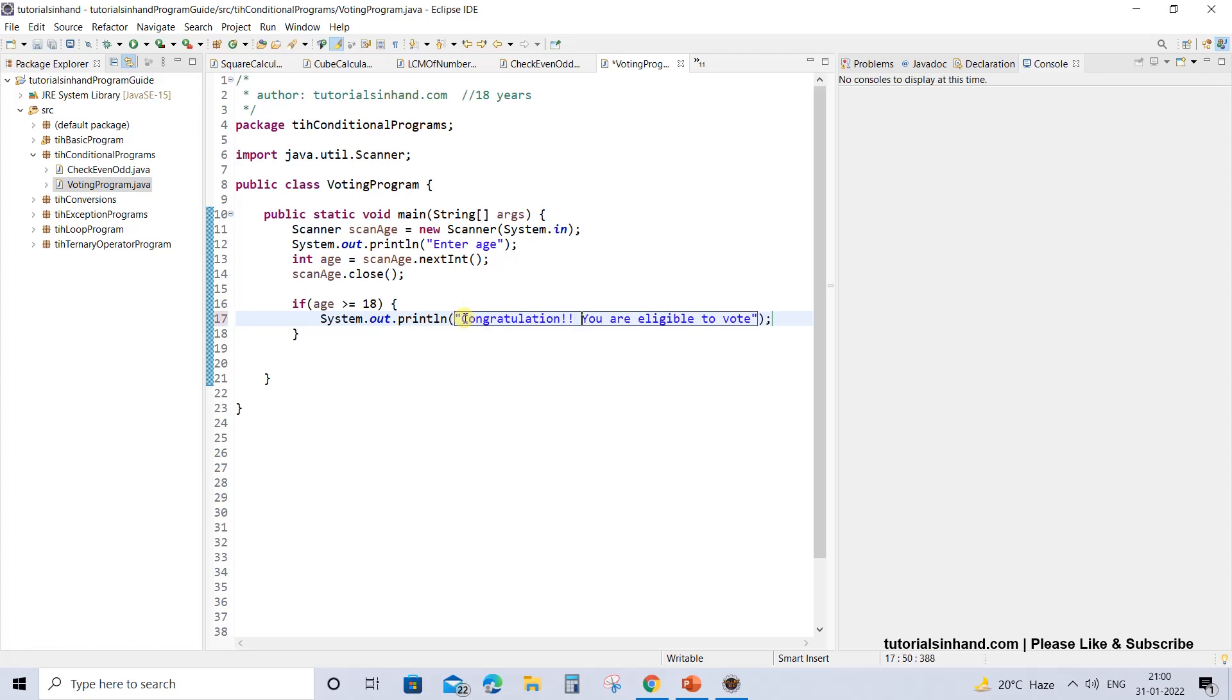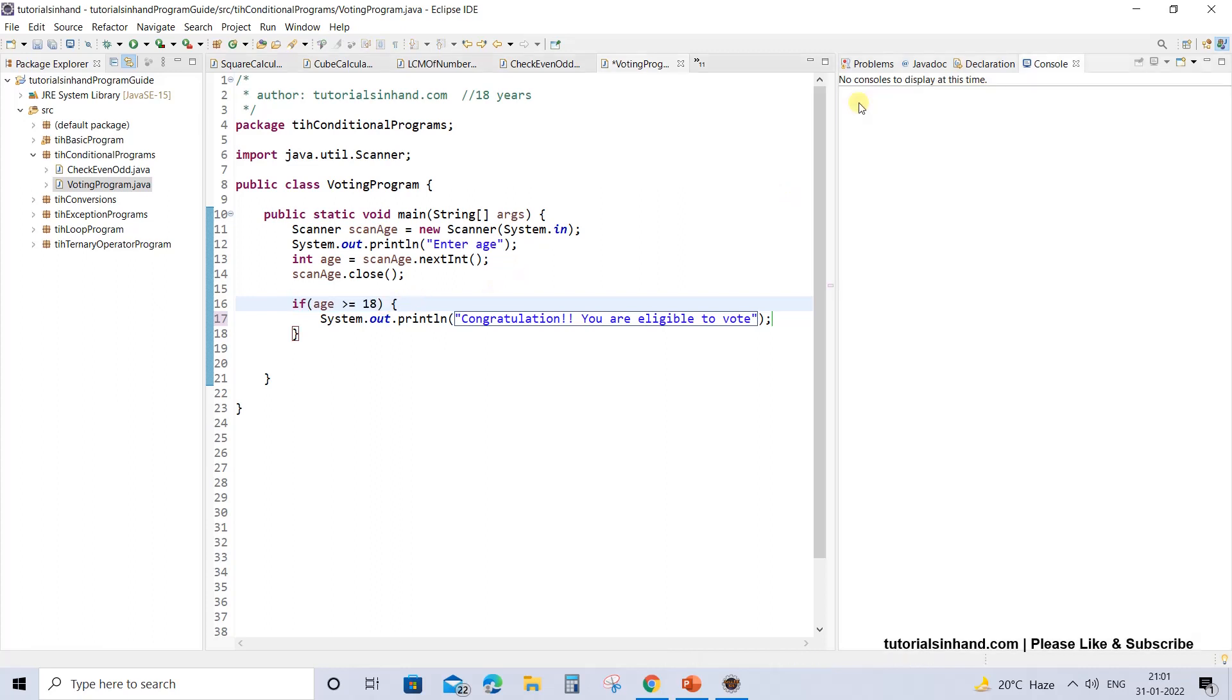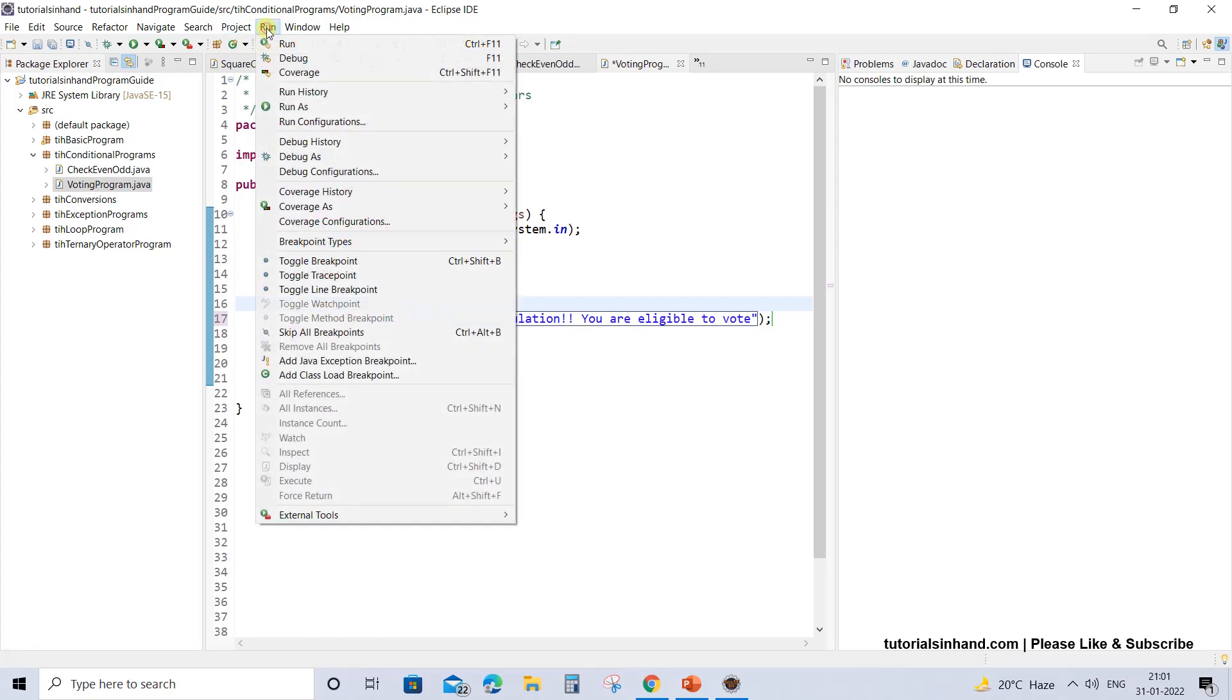But if the candidate is not of the age 18 or is below 18, then your screen would just stay still and would not perform any action, and the user will not be able to understand what exactly happened. So just execute this and we will be able to understand.